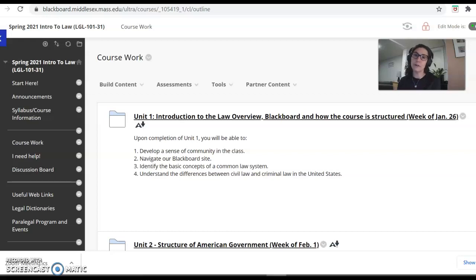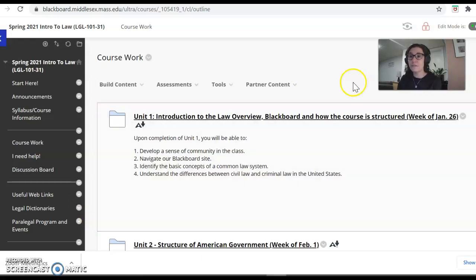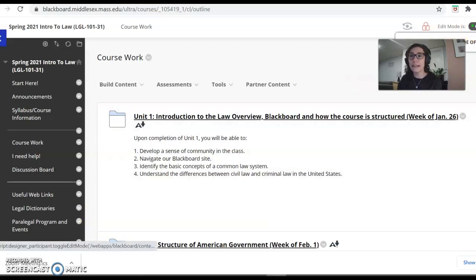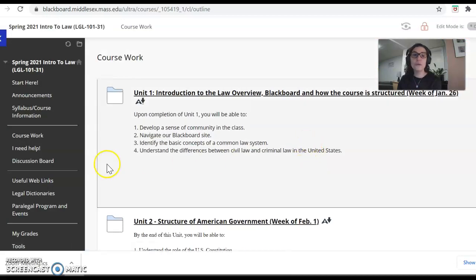And in unit four, you will have a chance to learn how to read a court case. I recognize that for some, if not all of you, this will be the first time that you've read a full court decision. So we will spend a lot of time just in that unit.